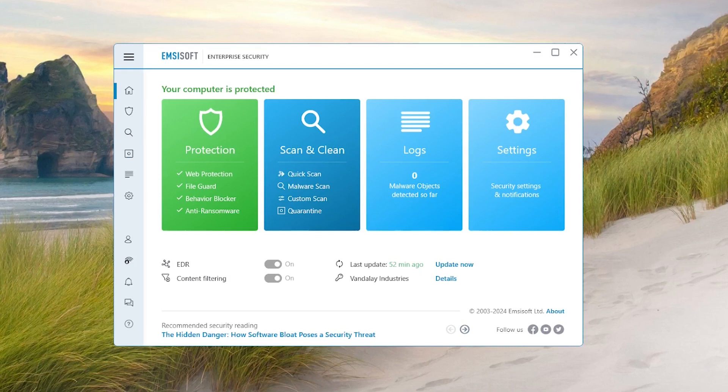Emsisoft endpoint protection products are among the best in the industry, validated by independent testing and awards, and by over 20 years on the market.